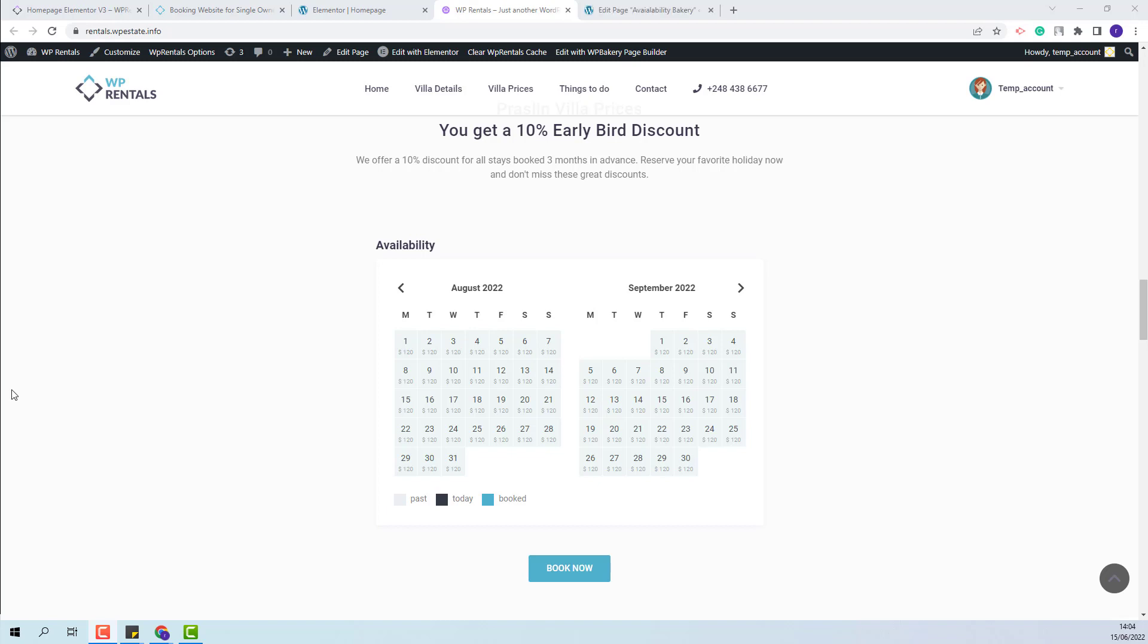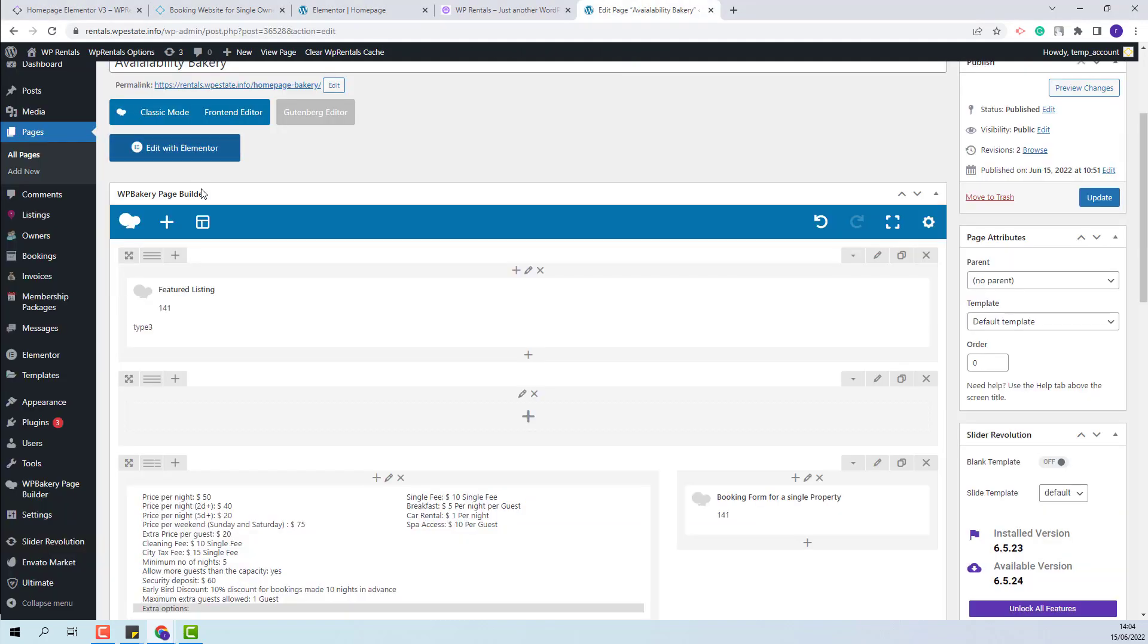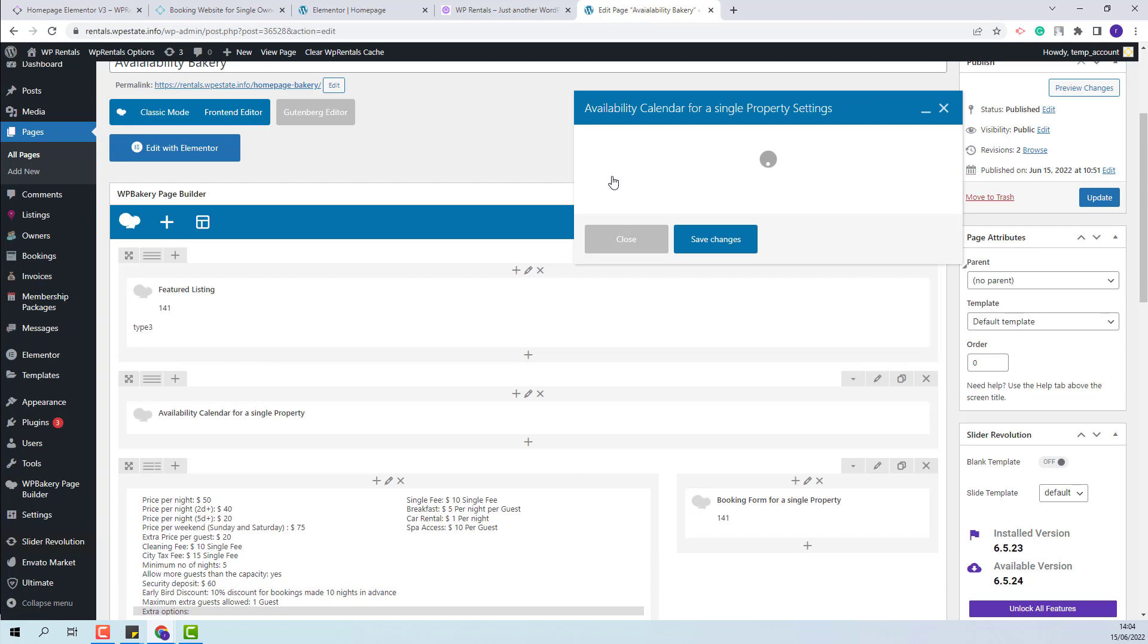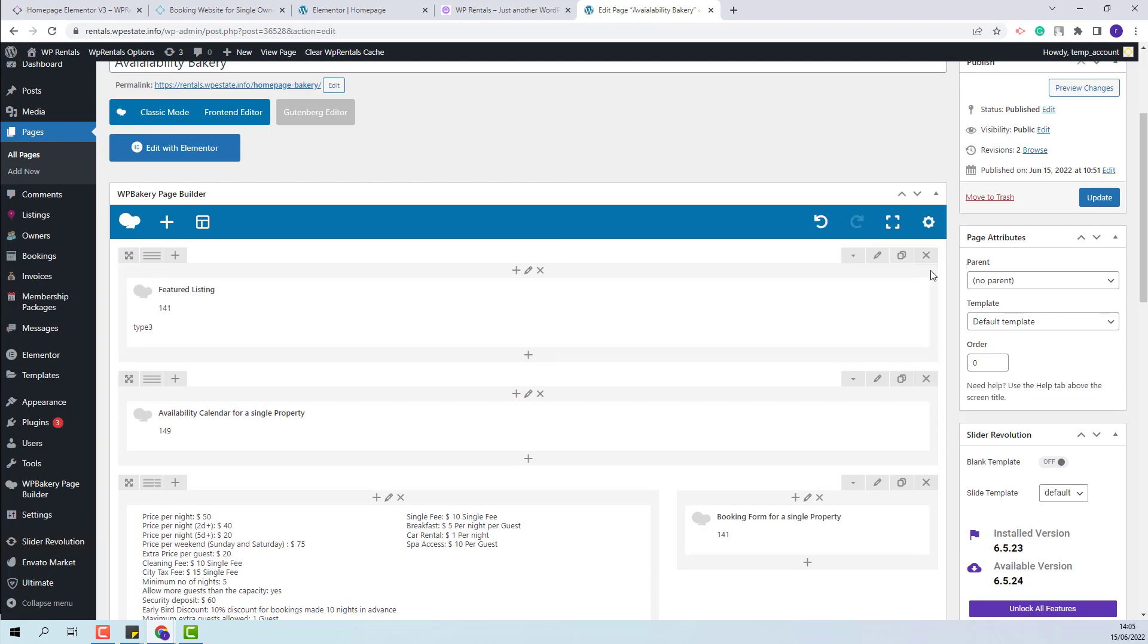Next I will show how to add the widget with the Bakery plugin. So I will go to a page that was created with the Bakery plugin. I will add a new widget. This is the element that you need to use. You will need to add the same Listing ID. Save changes and update the page.